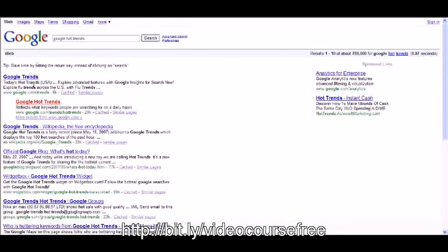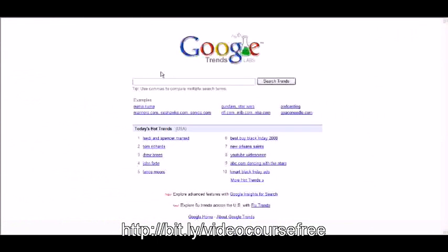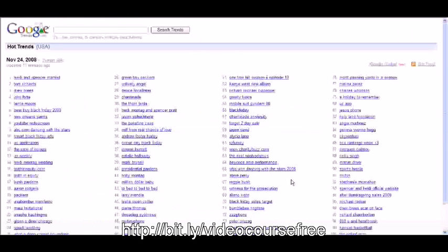Now you can also go to google.com forward slash trends as well. That is an option and then you can just look for where it says more hot trends and just click on that.